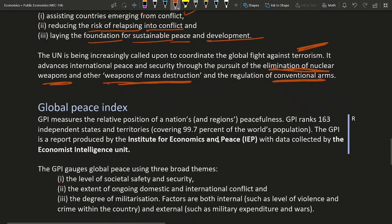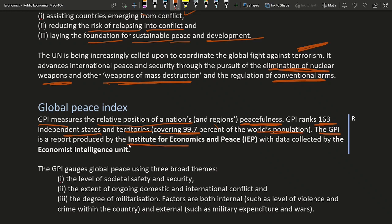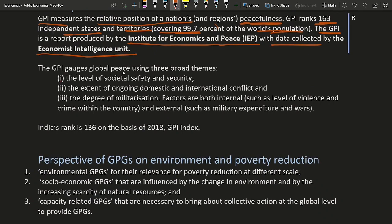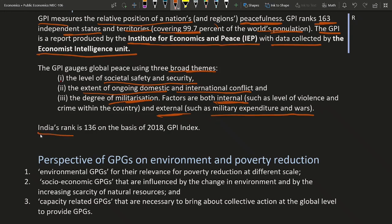Then there comes the Global Peace Index (GPI). GPI measures the relative peacefulness of nations or regions. It ranks 163 independent states and territories, covering almost 99.7% of the world population. The GPI report is produced by the Institute for Economics and Peace, and data is collected by the Economist Intelligence Unit. GPI measures global peace using three broad themes: the level of societal safety and security, the extent of ongoing domestic and international conflict, and the degree of militarization — both internal and external, such as military expenditure on wars. India's rank is 136 based on the 2018 Global Peace Index.